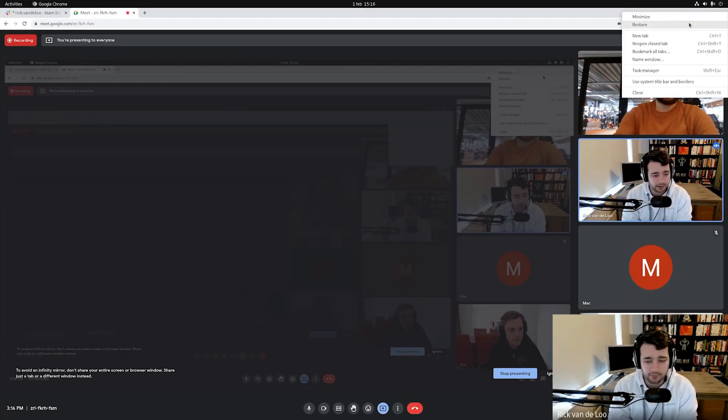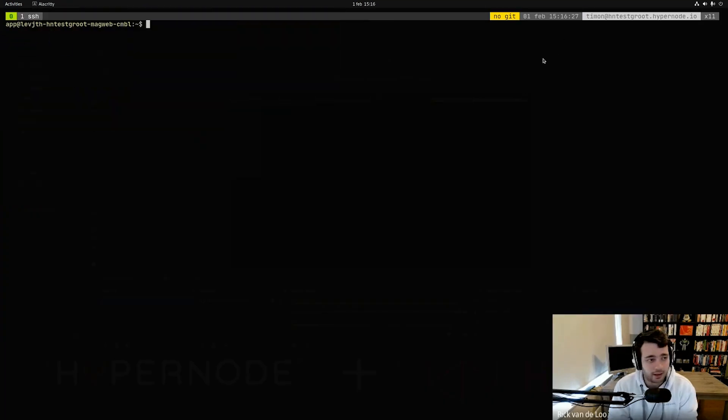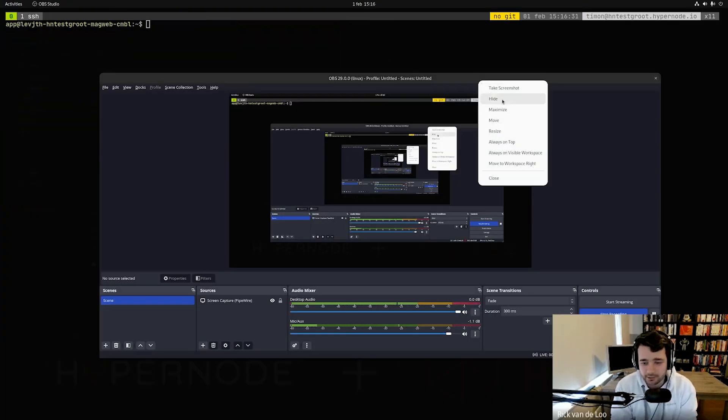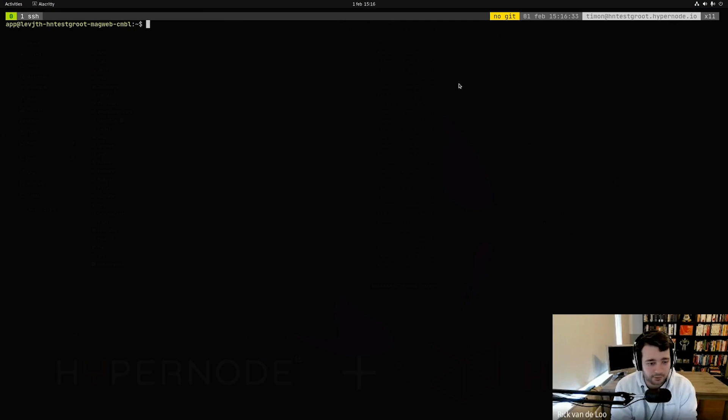Hey, hello everyone. Welcome back to the HyperNode Developer Preview Podcast. We're back today with a new video about something different. Today we're going to dive into Brancher. We talked about Brancher before in Episode 1, where we showed how we can use Brancher for our development documentation. But today we're going to actually dive into how to set up Brancher for a Magento installation.